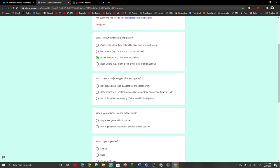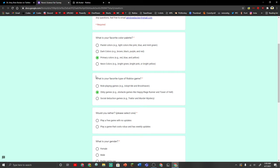What is your favorite type of Roblox game? The thing is, my favorite types of games aren't here, but we're just gonna pick obby games, because that's the only option that I like out of the three, so we're just gonna do that.